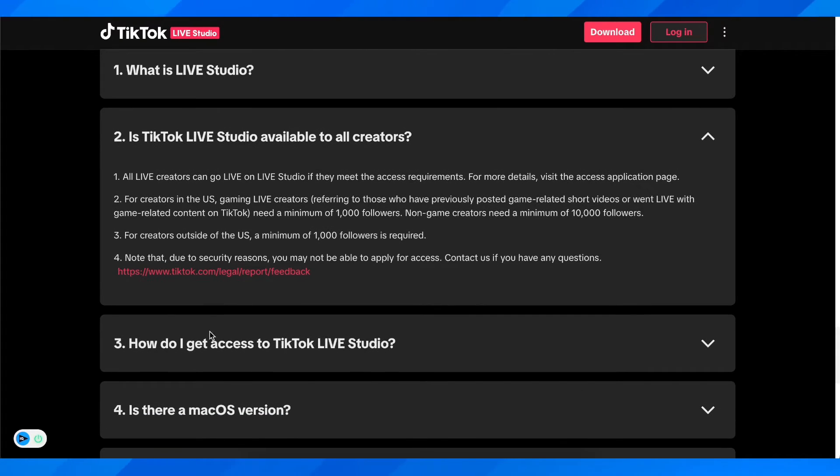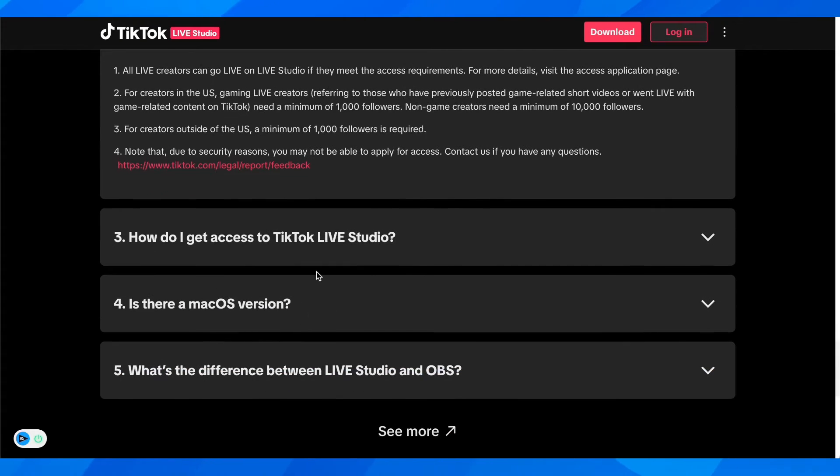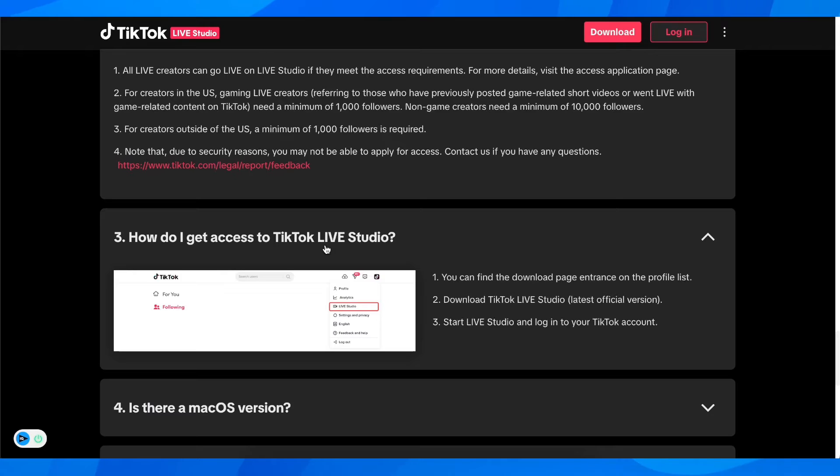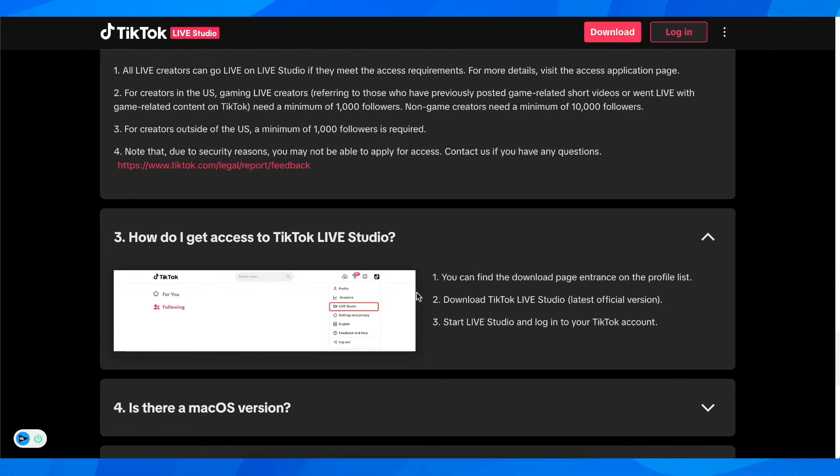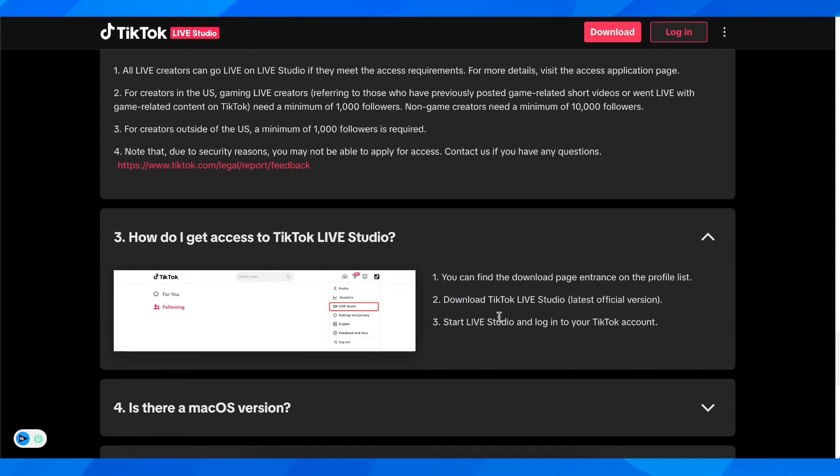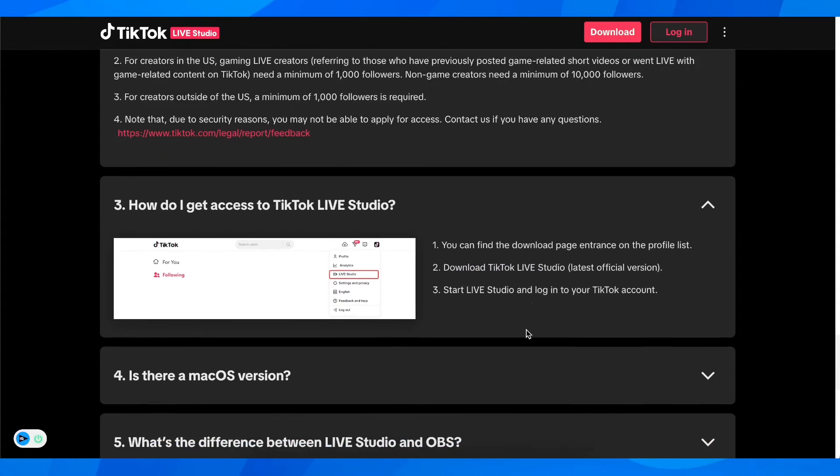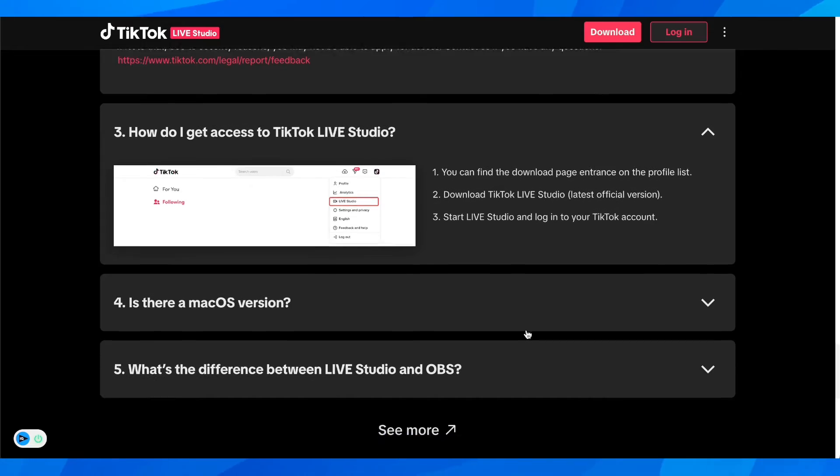How do I get access to TikTok Live Studio? You can find the download page right here on the right side. Download TikTok Live Studio latest version, then simply start Live Studio and log into your TikTok account.